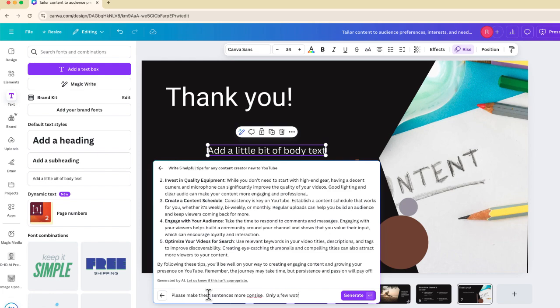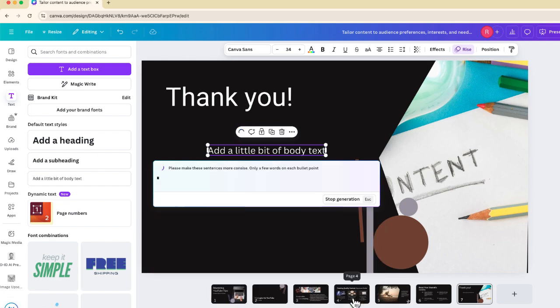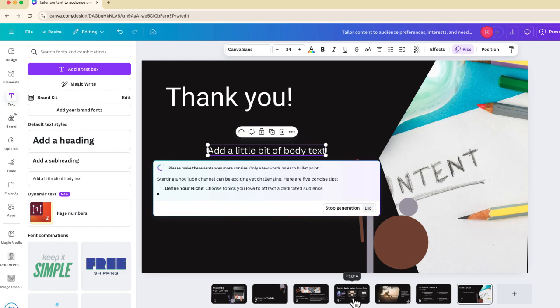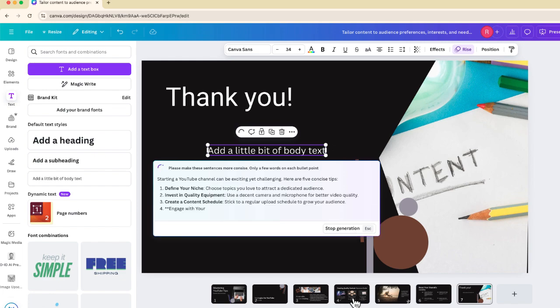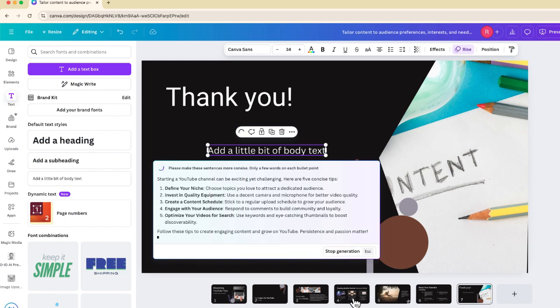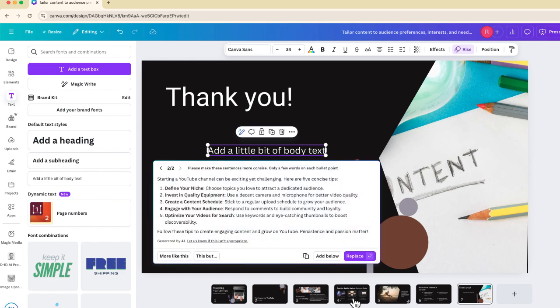Only a few words on each bullet point. So I really want to take this text to make it more concise, I'm going to generate. And yes, I know I spelled concise wrong, but I just didn't want to fix it because you don't really need to. All right, there we go.